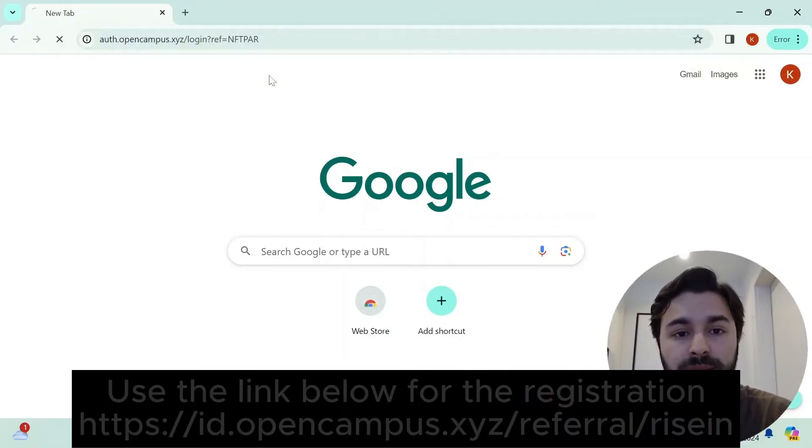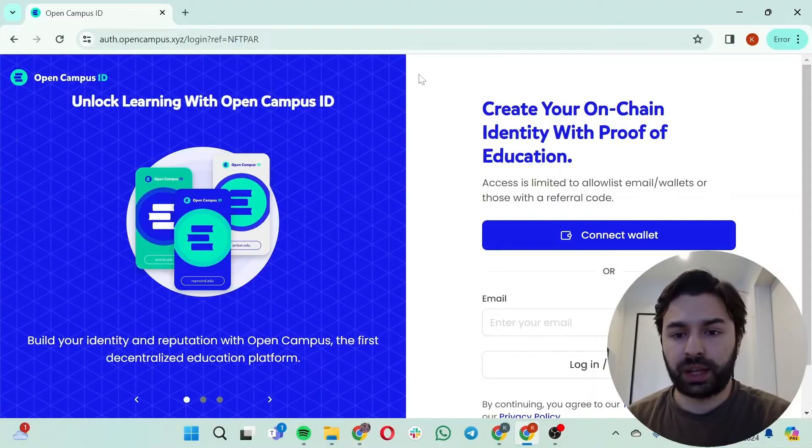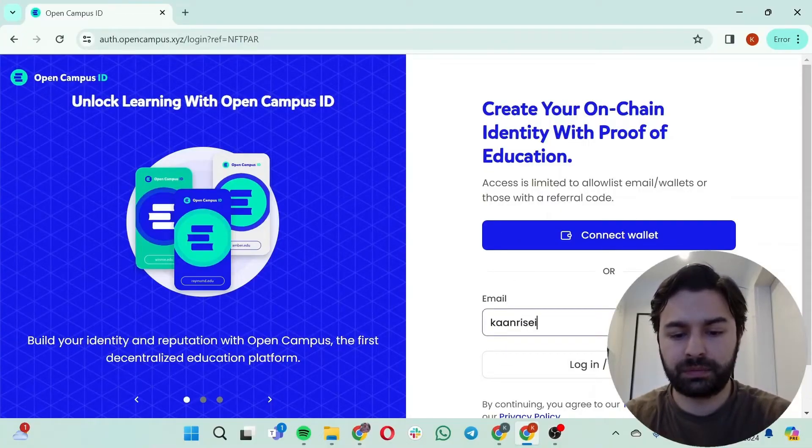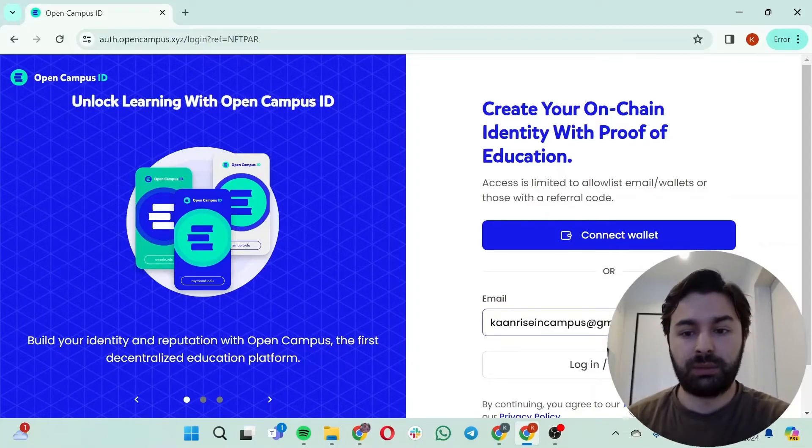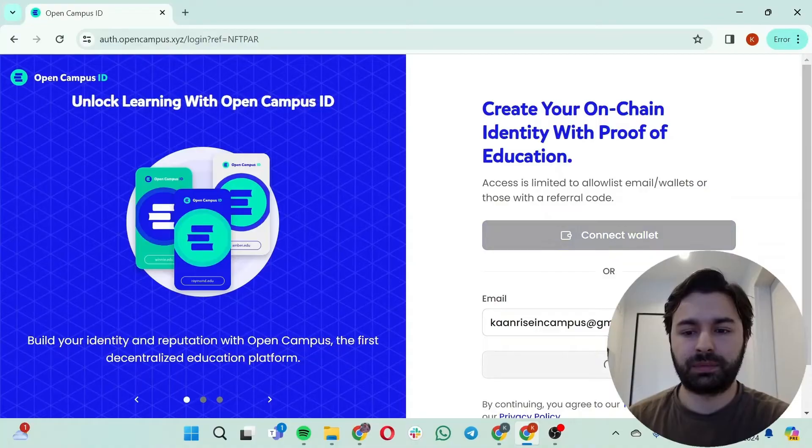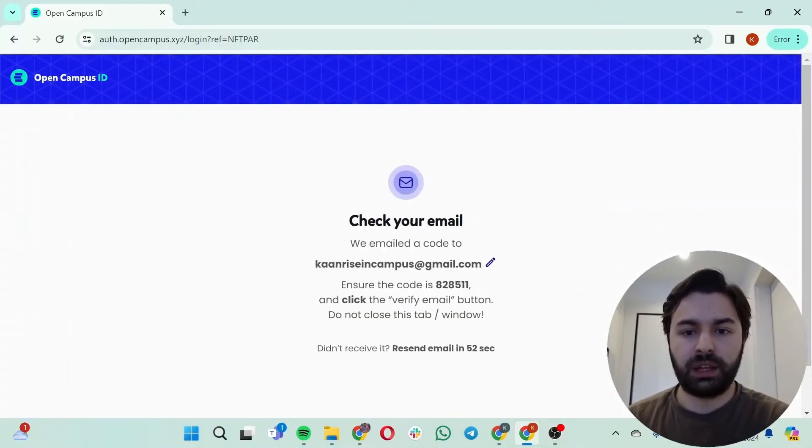I'm just going to click on it. Okay, so this is how the home page looks like. I'm just going to write my email in here and I'm going to click on sign up. Okay, check your email. We mailed the code to you. Ensure the code is this and click the verify email button.